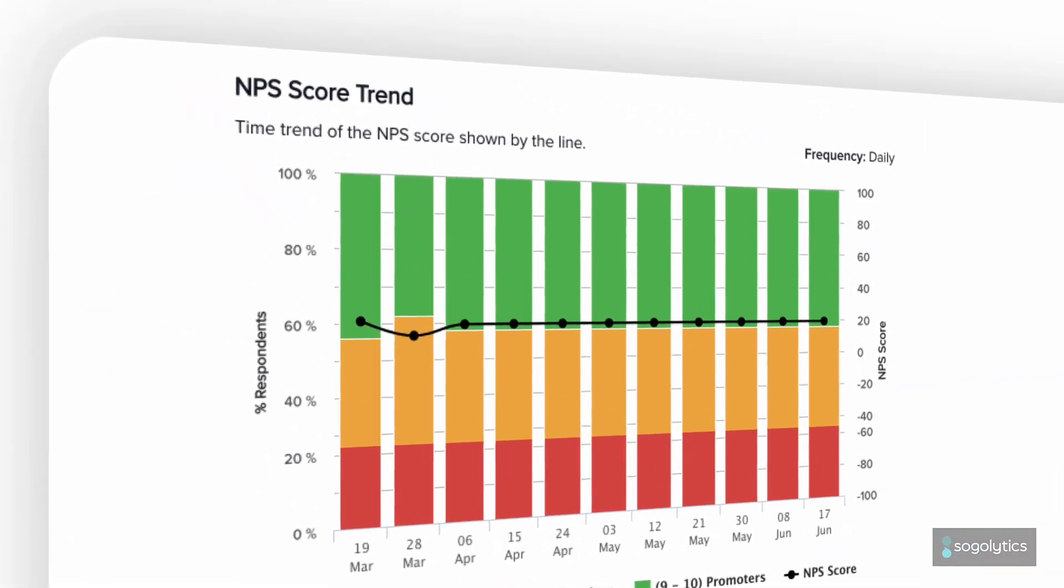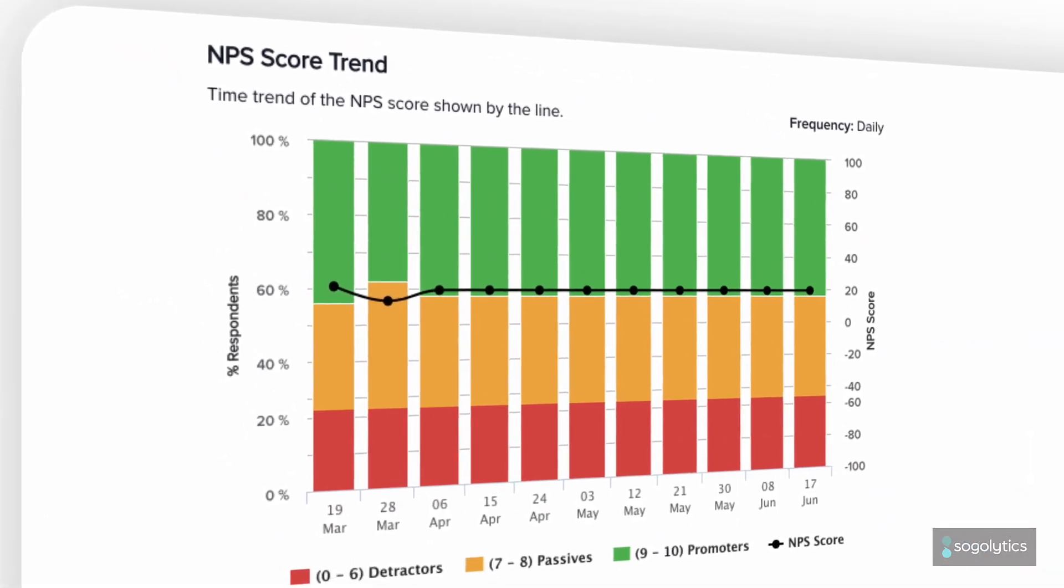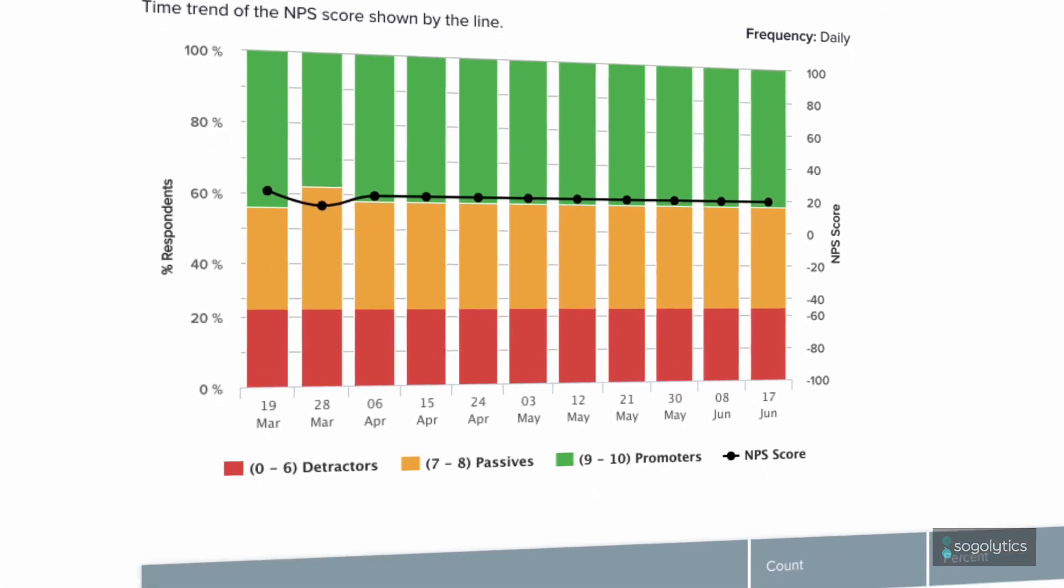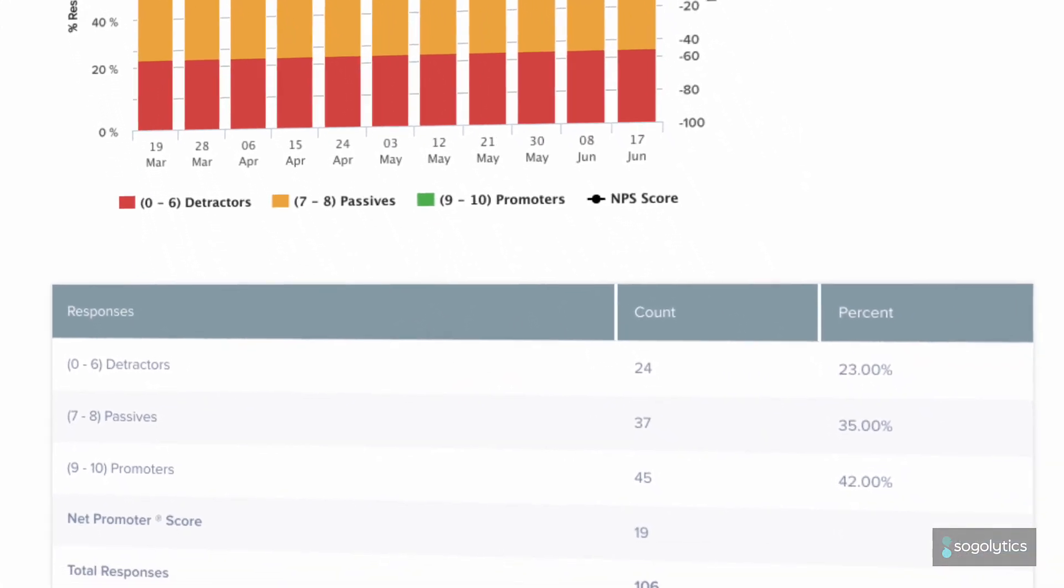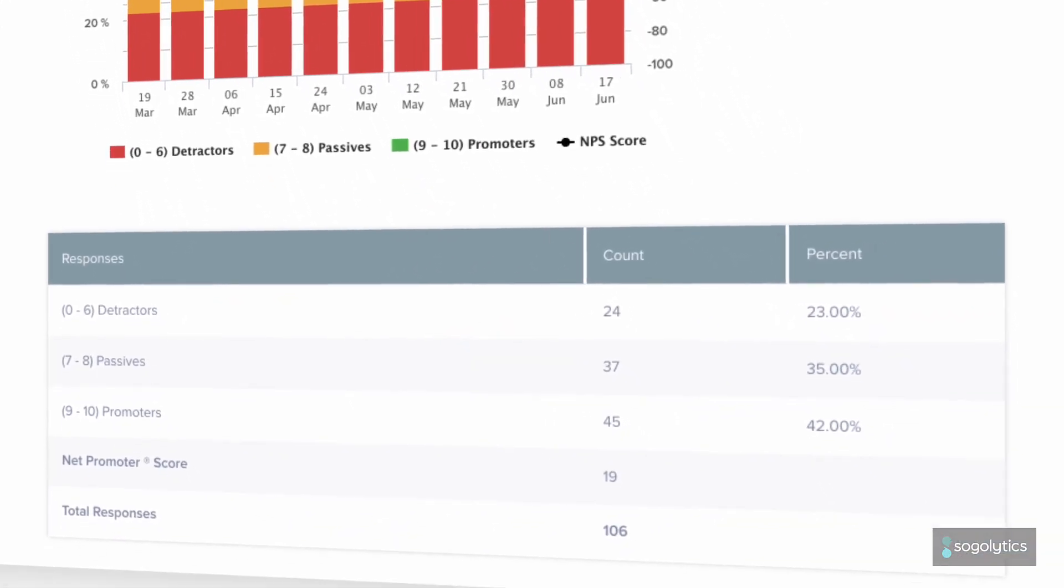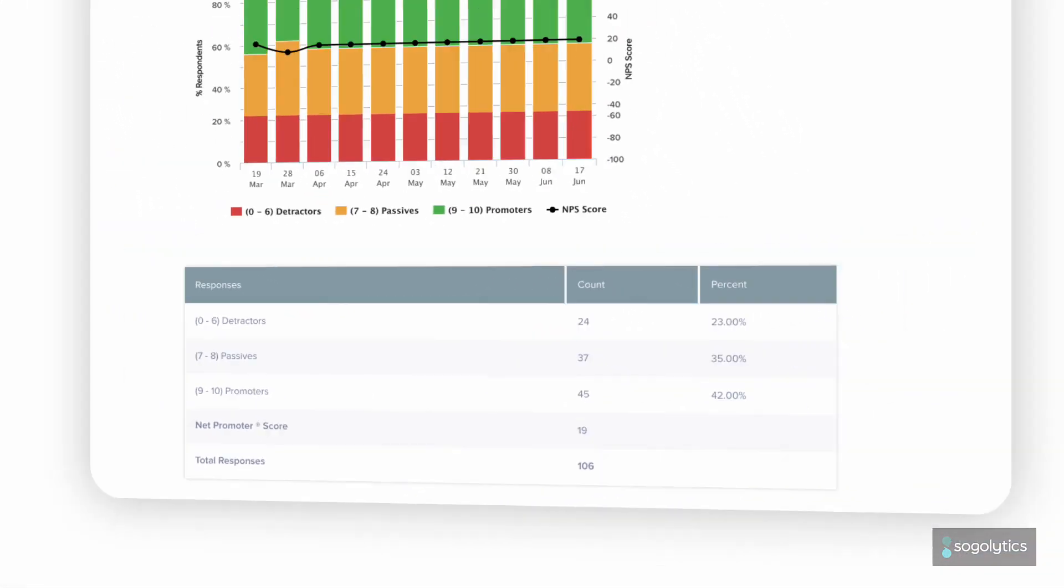Using NPS to track your results over time will tell you how well you're listening to those with the biggest impact on your business.